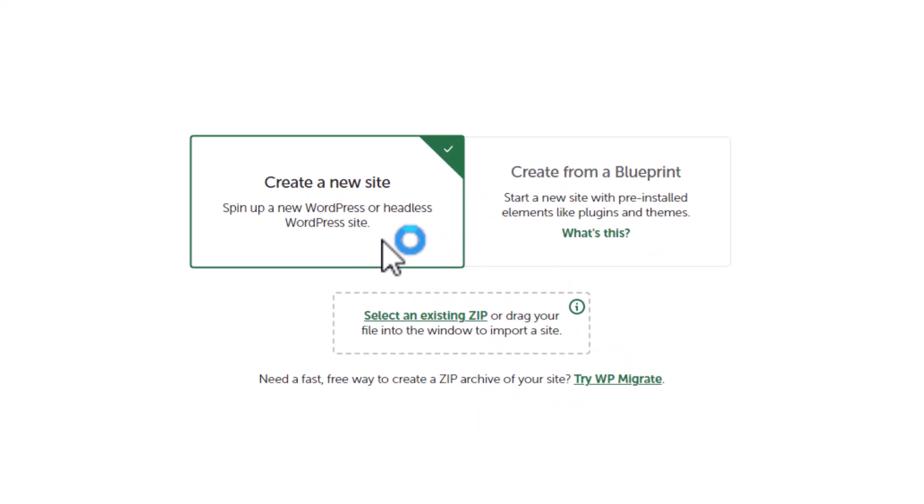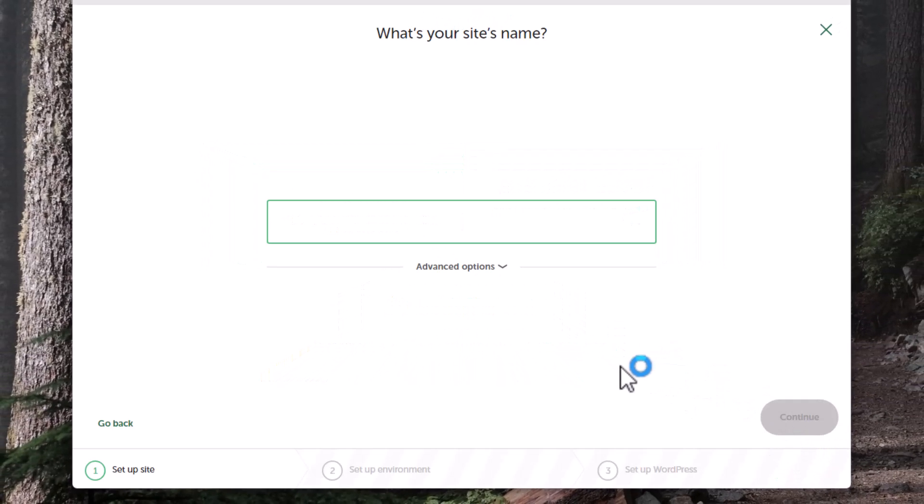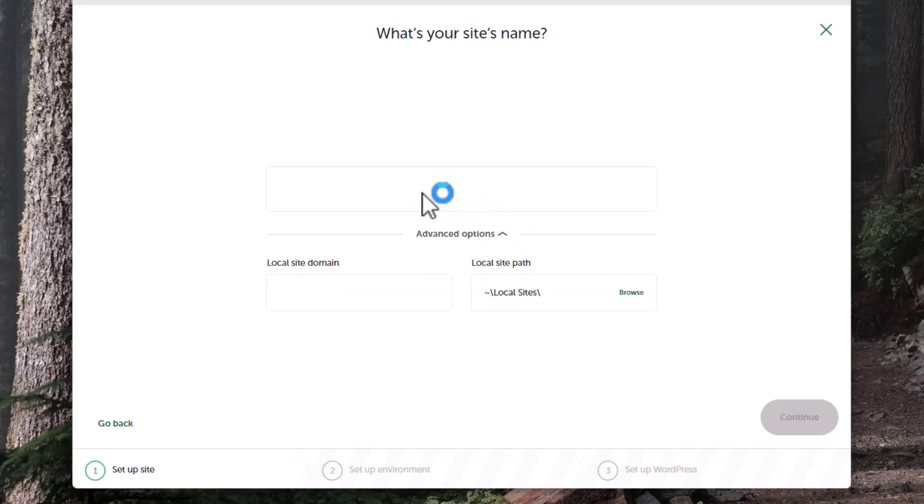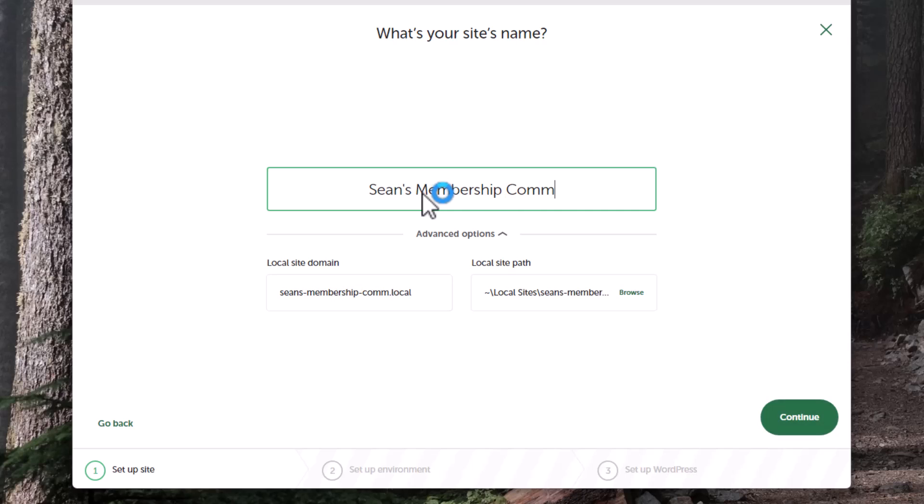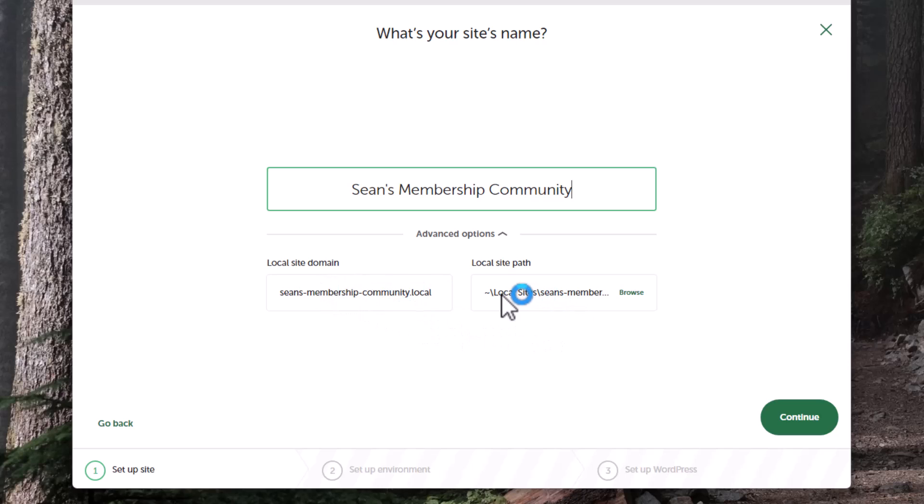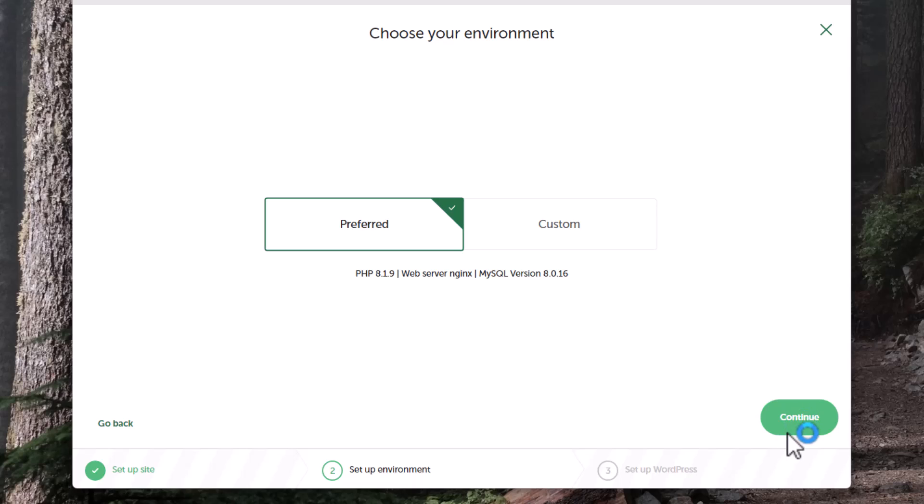We're going to create new site and do continue. Here it wants to know what our site name is going to be. I'm just going to call this Sean's Membership Community. It's going to automatically create a domain, a local domain. This is just the local site path - leaving all that default is fine. We could change if we wanted to, I'll leave that as default and we can change this stuff if we wanted to.